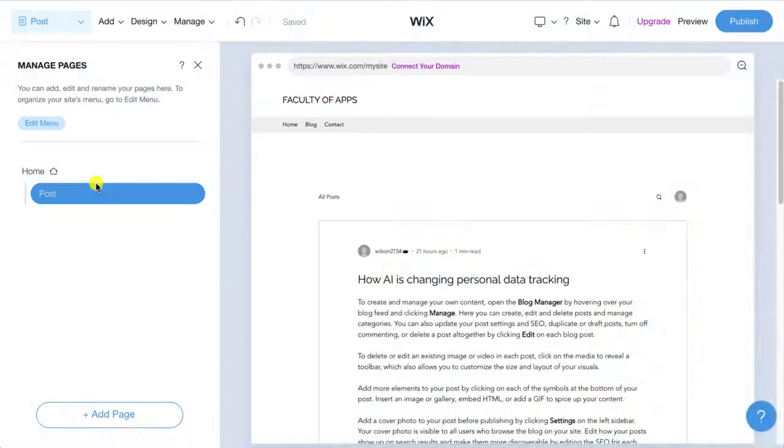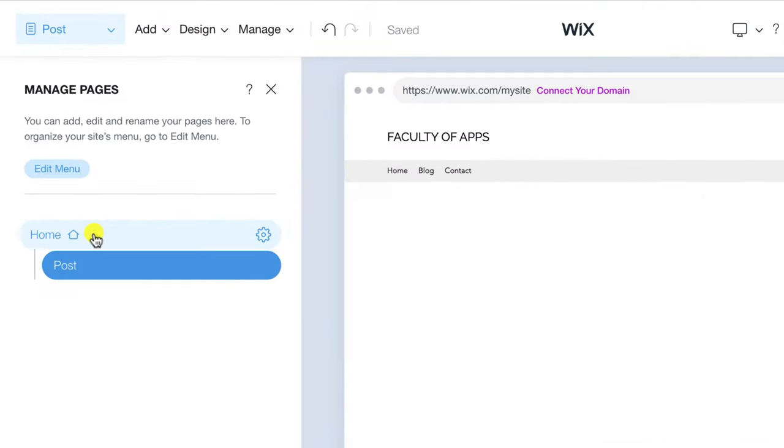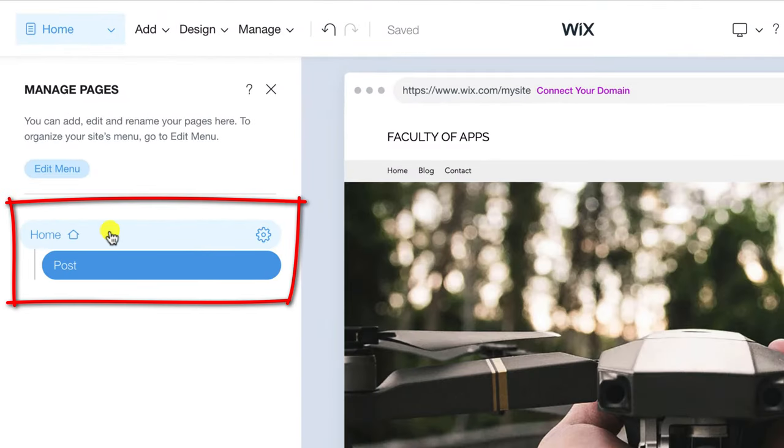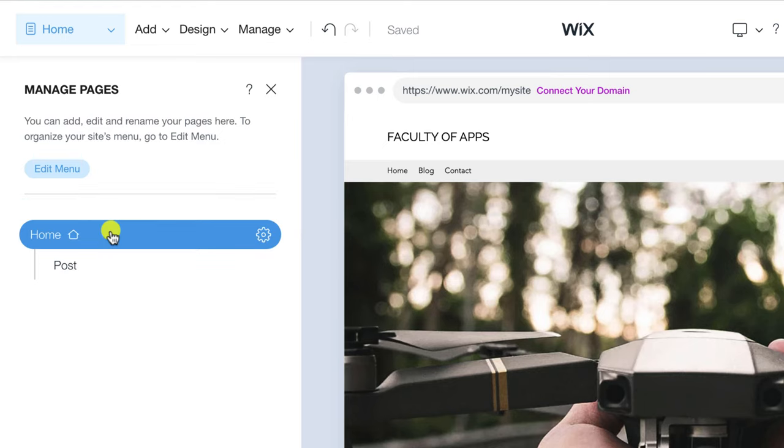Posts are typically not pages not like a home page or an about page. For instance they're not typically added to menus which is why it's shown as indented under the main page in this menu.